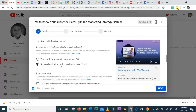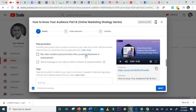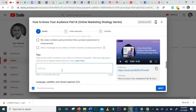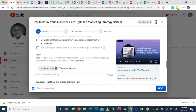Under More Options, you'll find Tags — these are keywords that help viewers find your video. This video is about online marketing, so I can add 'online marketing' and 'target audience' as tags.